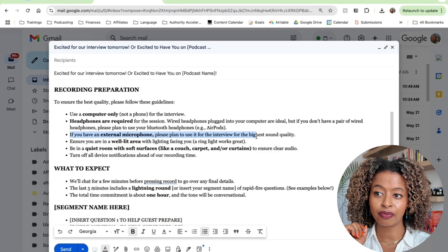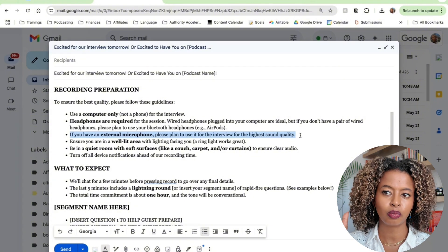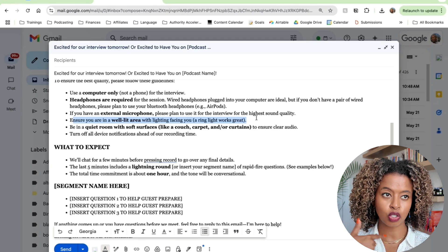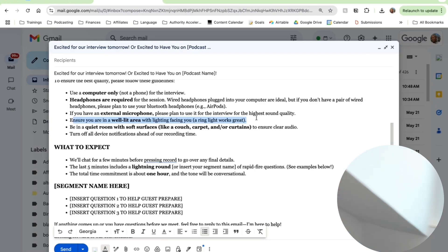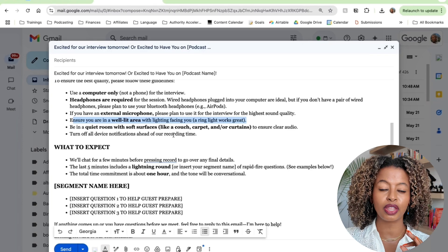If they have an external microphone, we want them to use that. If they don't, cool — we can make it work. We also want them to make sure they're in a well-lit area with lighting facing them. Right now I'm sitting in front of a window, and that lighting is what is making me look well lit. You never want to be facing against the window, because that quality is not going to be as great.